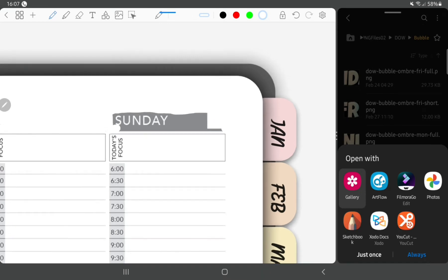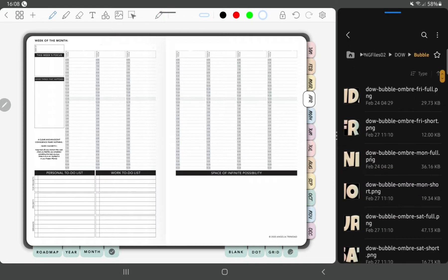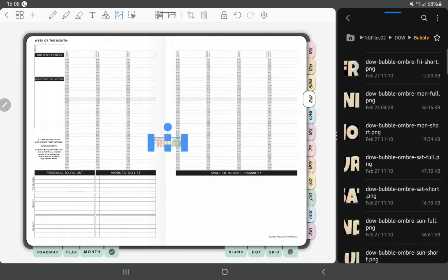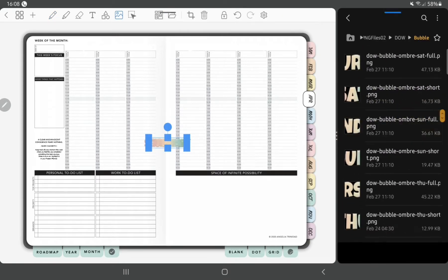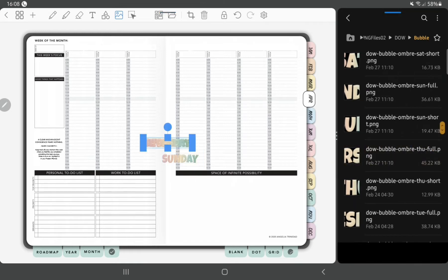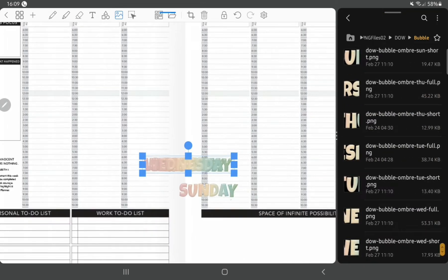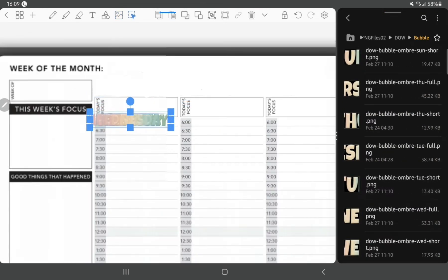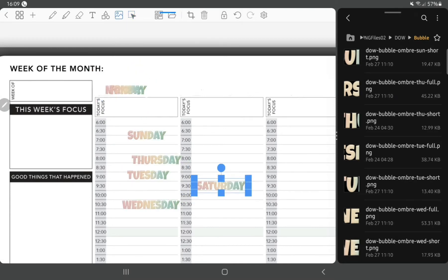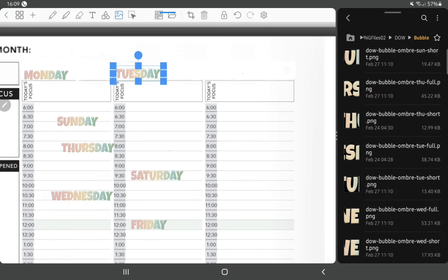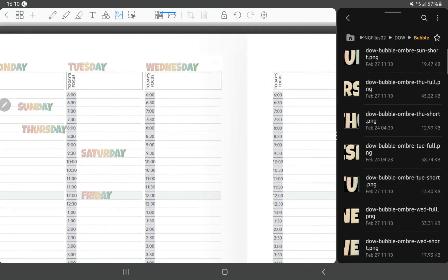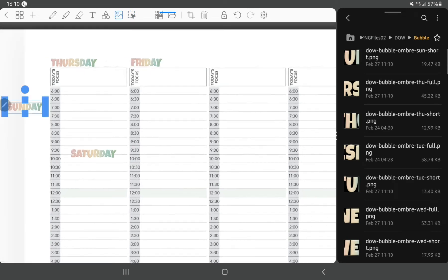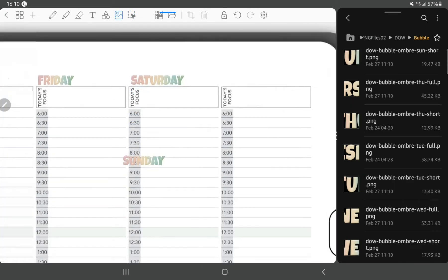So first of all we start off by whiting out the dates that are already on the planner with my white pen tool and then I'm using this bubble font days of the week headers. Then I add in my dates which are roses and we're planning for the week, the last week of March.